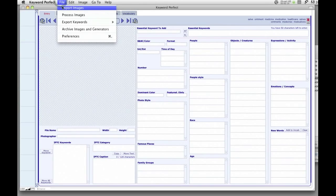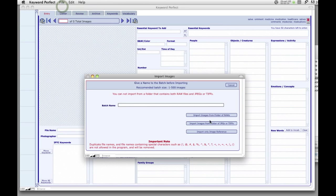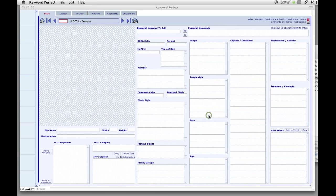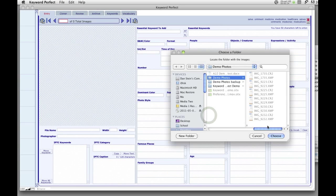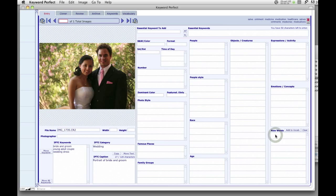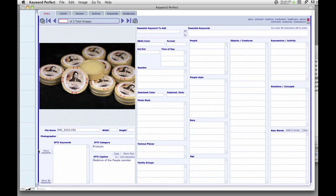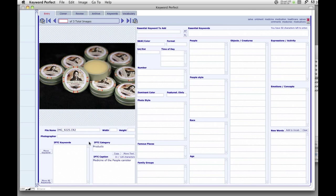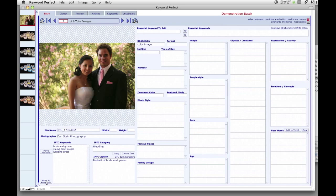To begin, import either RAW files, JPEG, or TIFF images into the program. When importing RAW or JPEG images, Keyword Perfect also brings in their keyword, caption, and category data.